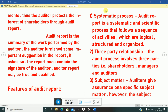Features of audit report. First: systematic process. Audit report is a systematic and scientific process that follows a sequence of activities which are logical, structured, and organized. So the process of making an audit report is sequence-wise.